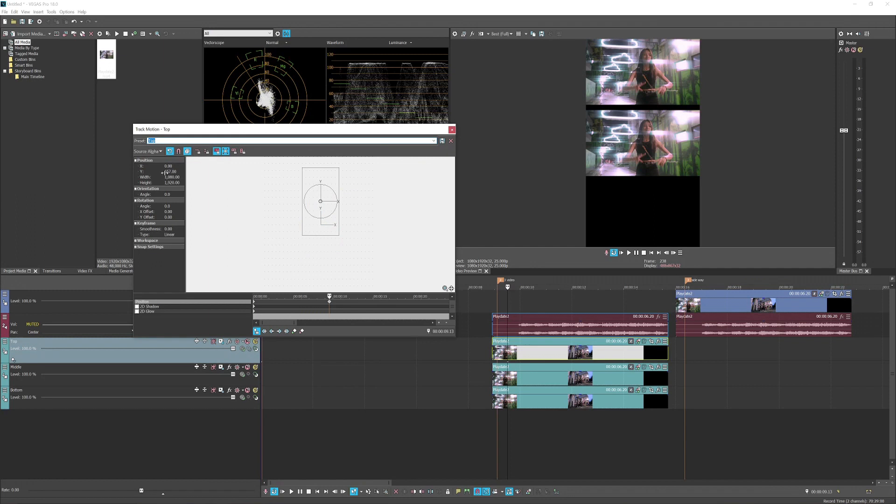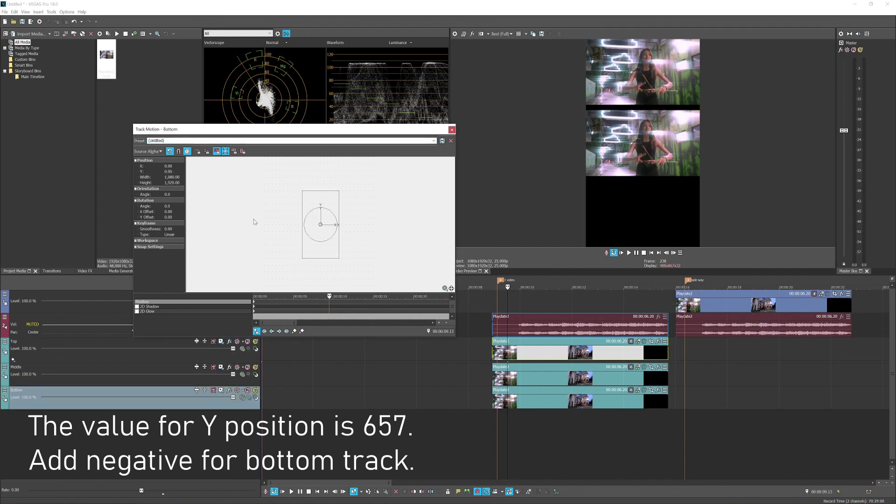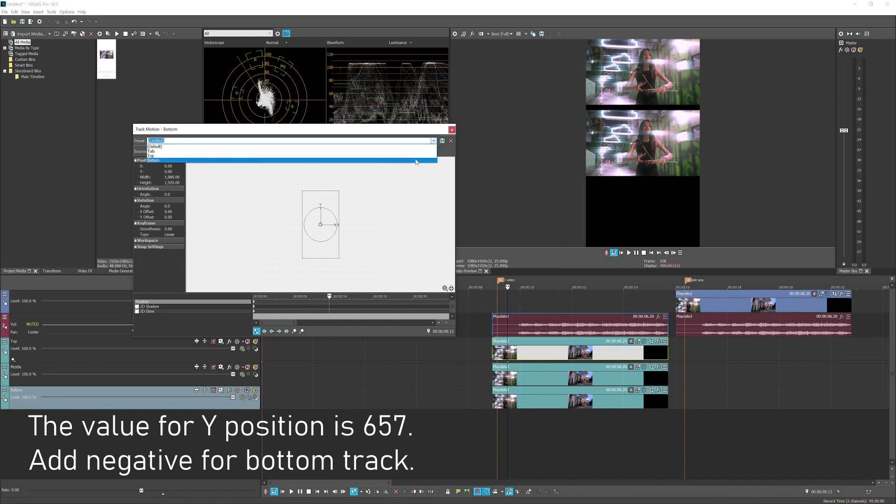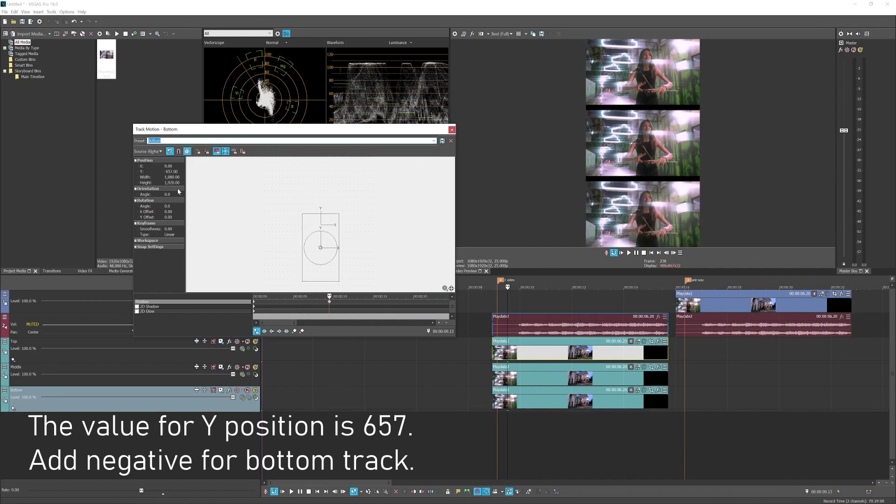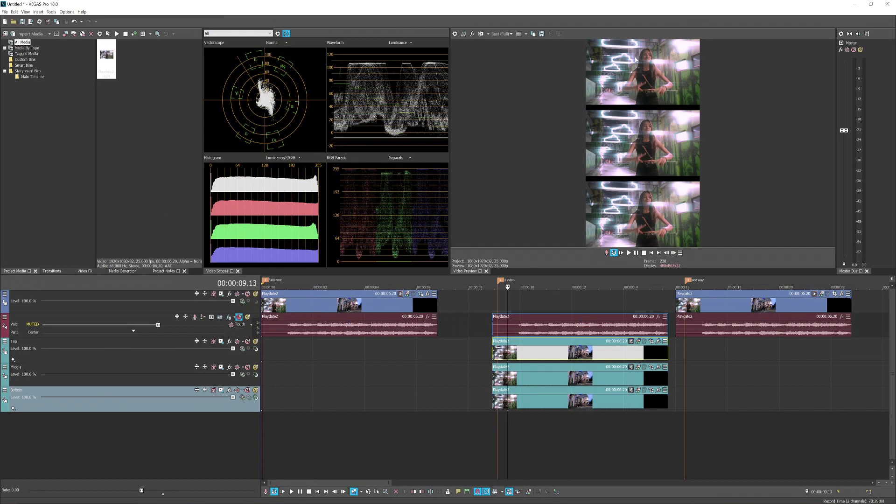You want to put the value for the Y position, which is 657. And for the bottom one, click this one, you just invert the value for the Y by adding a negative, which is already done, so the Y position will be negative 657 pixels. So we got the video on the top, middle, and the bottom.